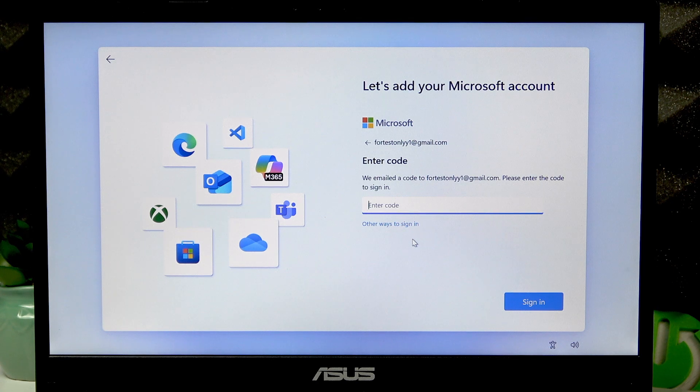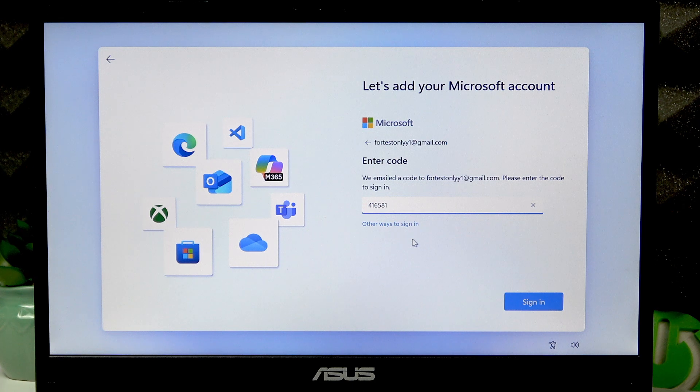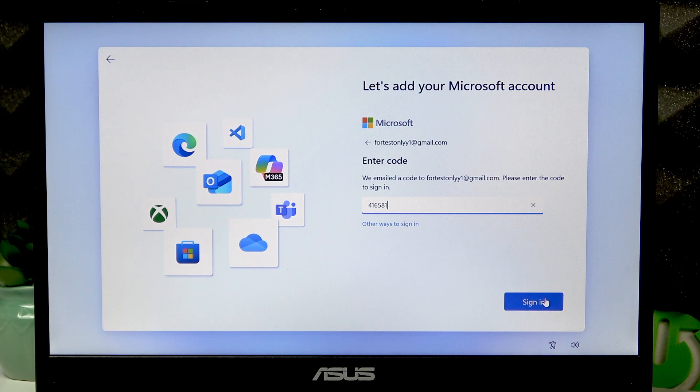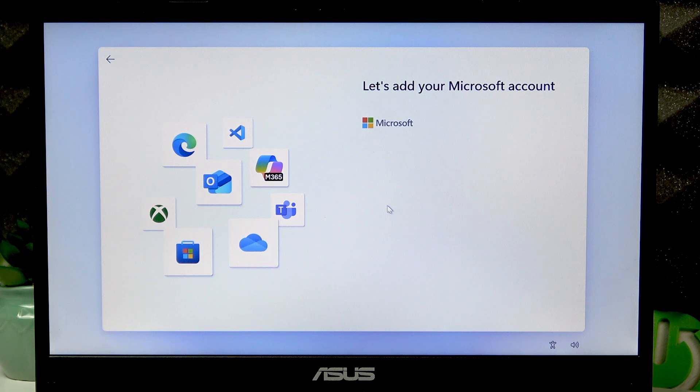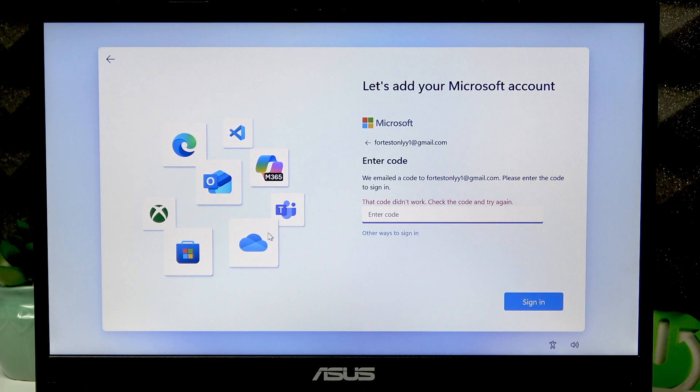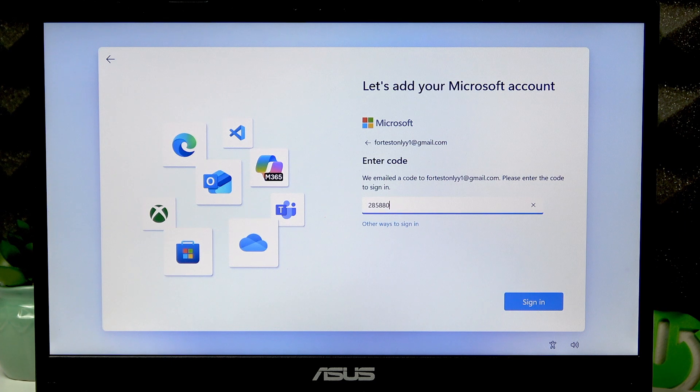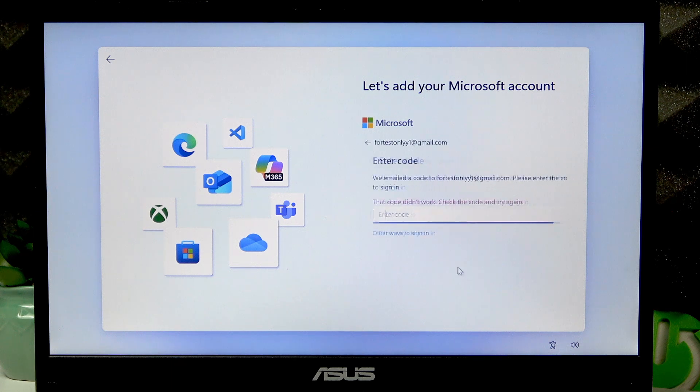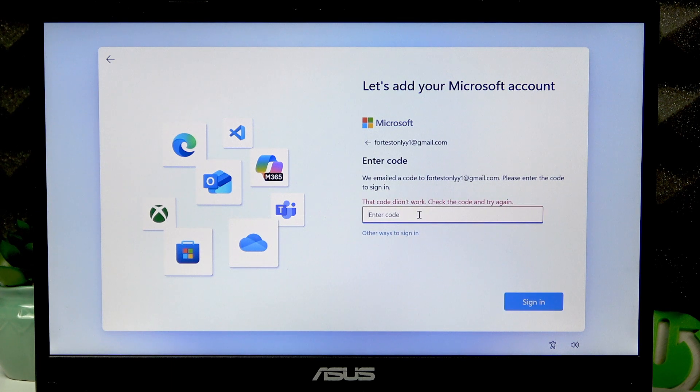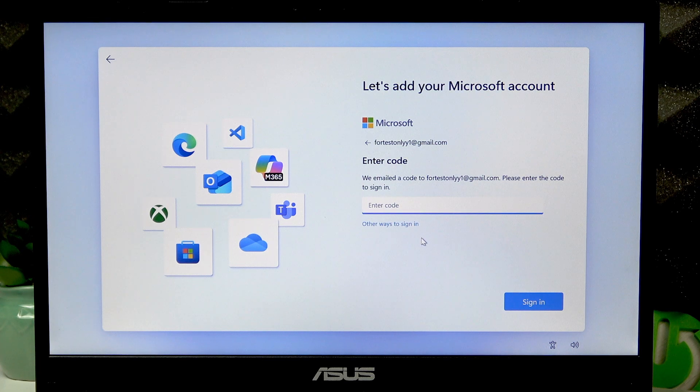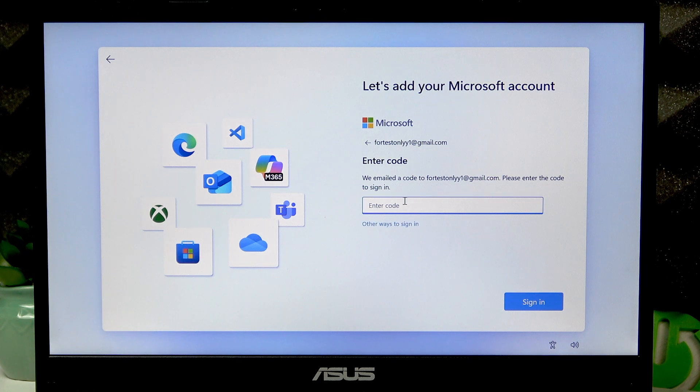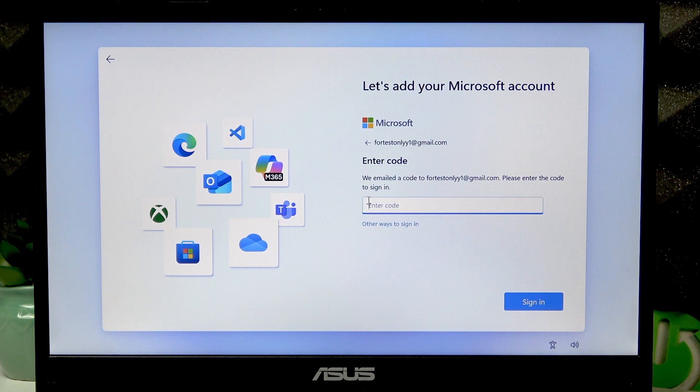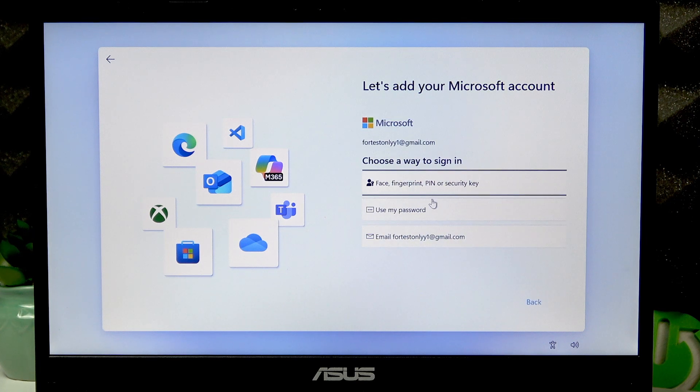Enter the code and click sign in. If you cannot get an email or SMS, then select other ways to sign in.